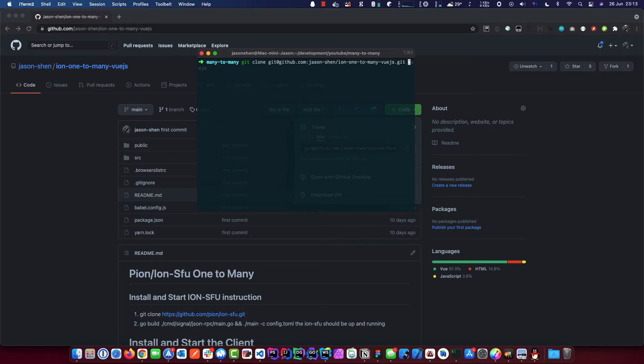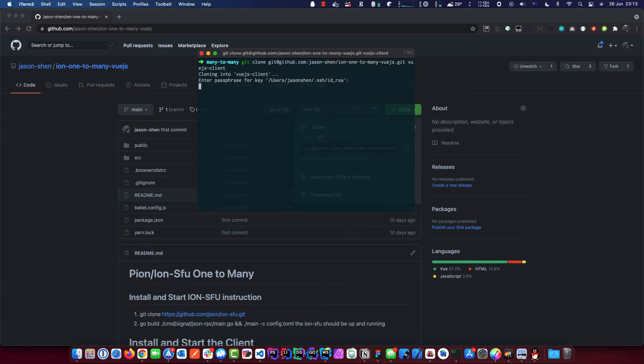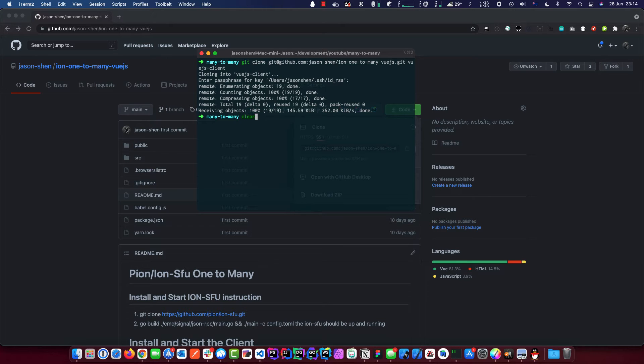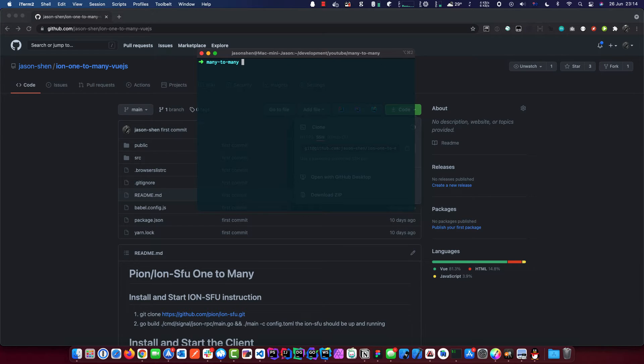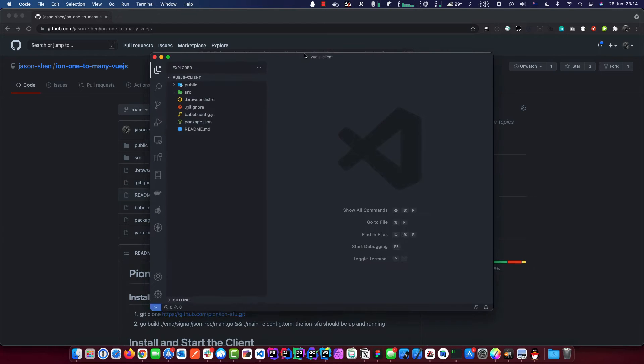And we want to call this VGS client. We'll just wait until this finishes. The reason I'm entering password even though I'm cloning is because I'm in an org that requires two auth. So there's no reason for you to do this. Let's get into the directory, VGS client.